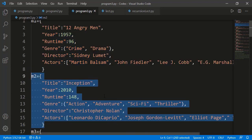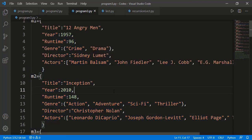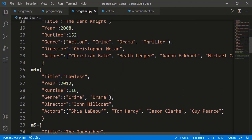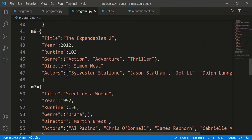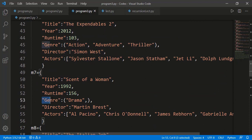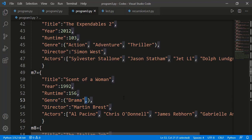Then we have a second movie following the same structure, and we have a few more. See that this movie has just one genre which is drama, but still I have defined it as a tuple so that each movie has exactly the same structure. You can see this comma after the only element of the tuple — we need to put this after a single-value tuple otherwise it will not be a tuple.